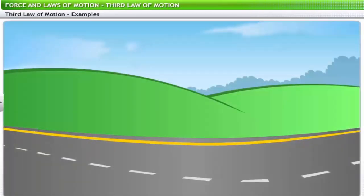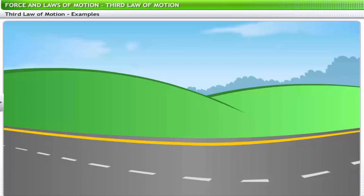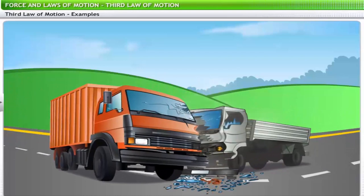Let's examine how this law applies in a collision. Suppose two trucks — one big and another small — are involved in a head-on collision. One would think only the small truck would suffer damage, but the bigger truck also suffers damage. This is because when the bigger truck hits the small truck, the small truck also hits back with a force of the same magnitude. Hence there is damage to the bigger truck as well.